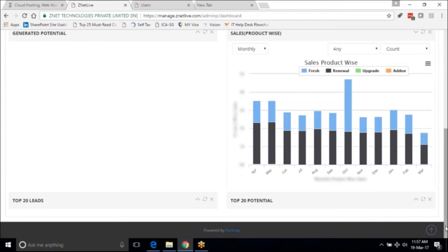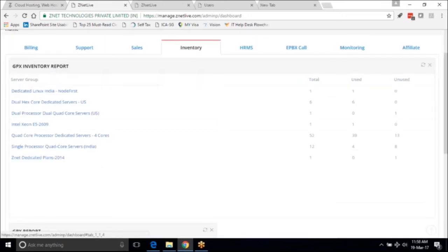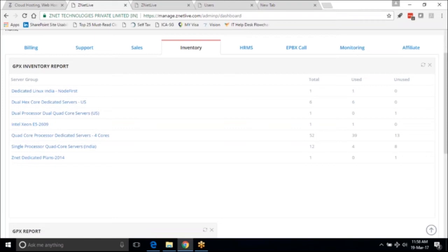Inventory is a very important module of RACNAP whereby it helps you to understand your total inventory capacity in your organization - how much is used, how much is unused, and the totals. When you deep-dive into each of these it gives you serial number related details as well. In summary, this dashboard report is a very powerful tool for executives to monitor all their information in a very easy-to-digest format.